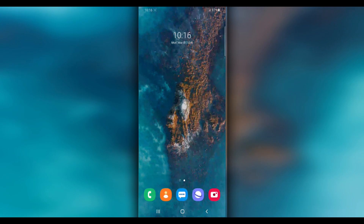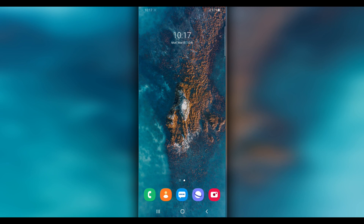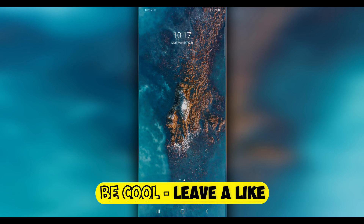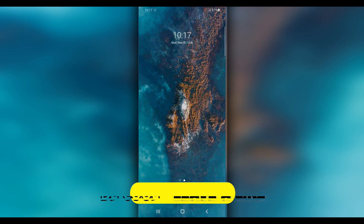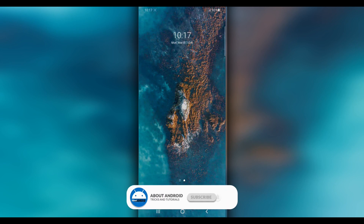Welcome back to a brand new video. In this video I'm going to be showing you how to install Android 12 on any Android device — it doesn't matter the phone you use or the version. I'm going to show you how to install Android 12 without using a computer or any custom recovery like TWRP.